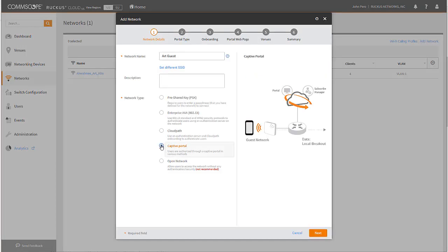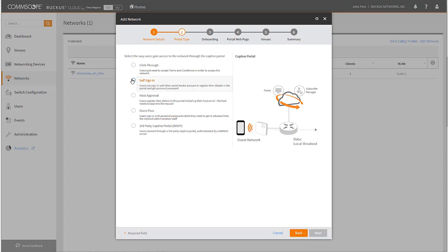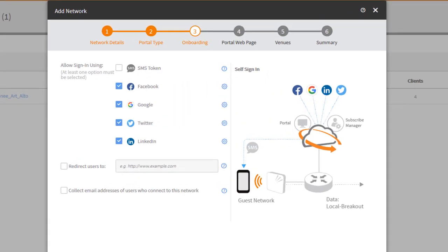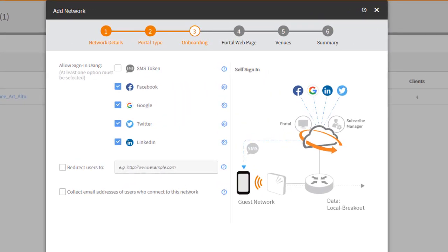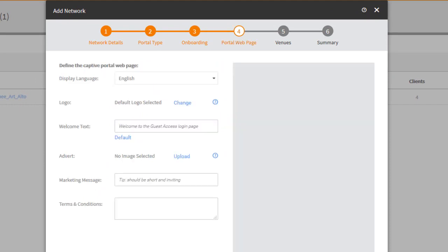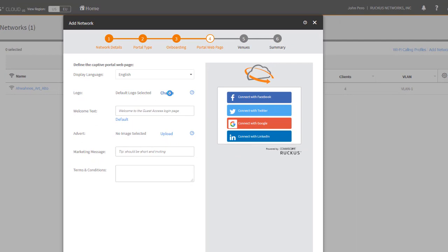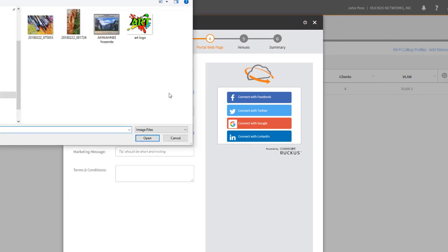Name the network, and select Captive Portal for type. Next, choose your user login preferences, receive login credentials via SMS or email, or give users the ability to login using Facebook or other social media credentials. Now let's brand the Captive Portal